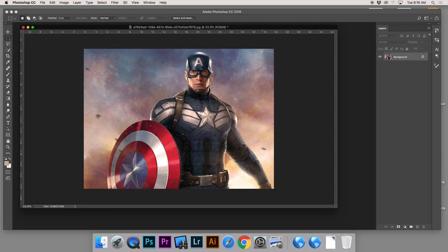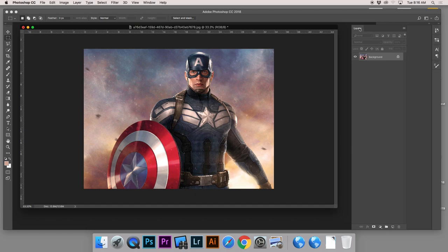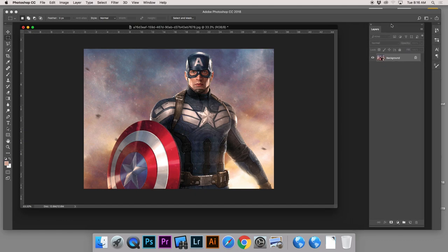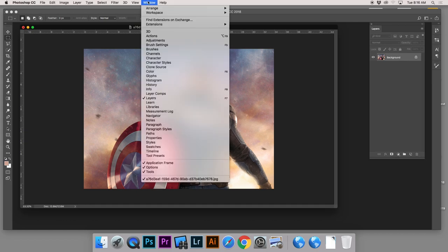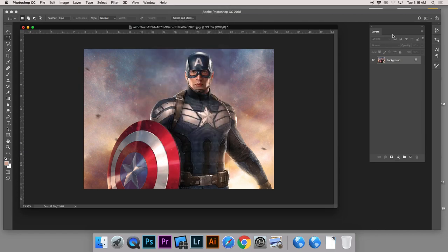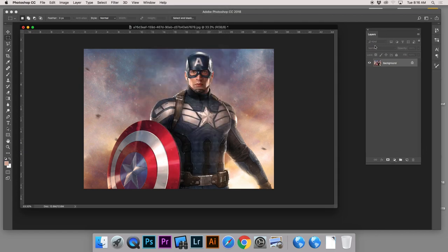Now this is something we have not done before in Photoshop. We've made new layers, but how do you copy an entire layer? If you don't have the Layers panel visible, you can go up to Window and just click on Layers, and then your layers will show up.